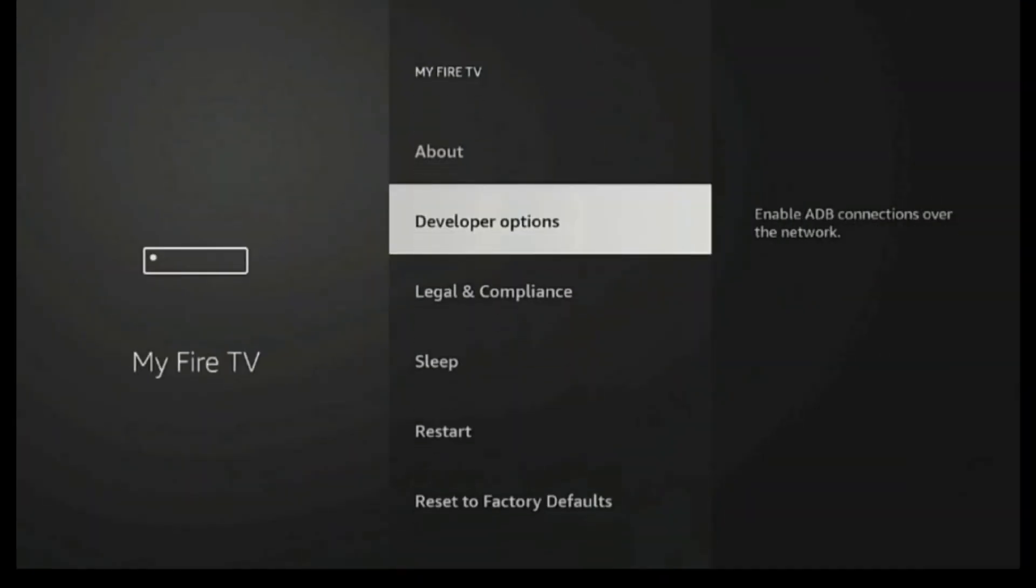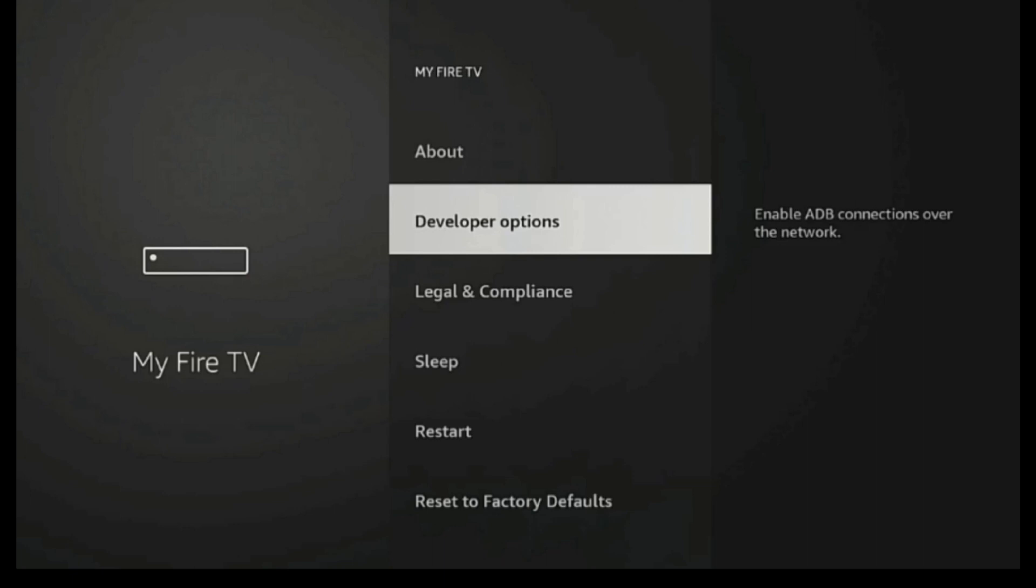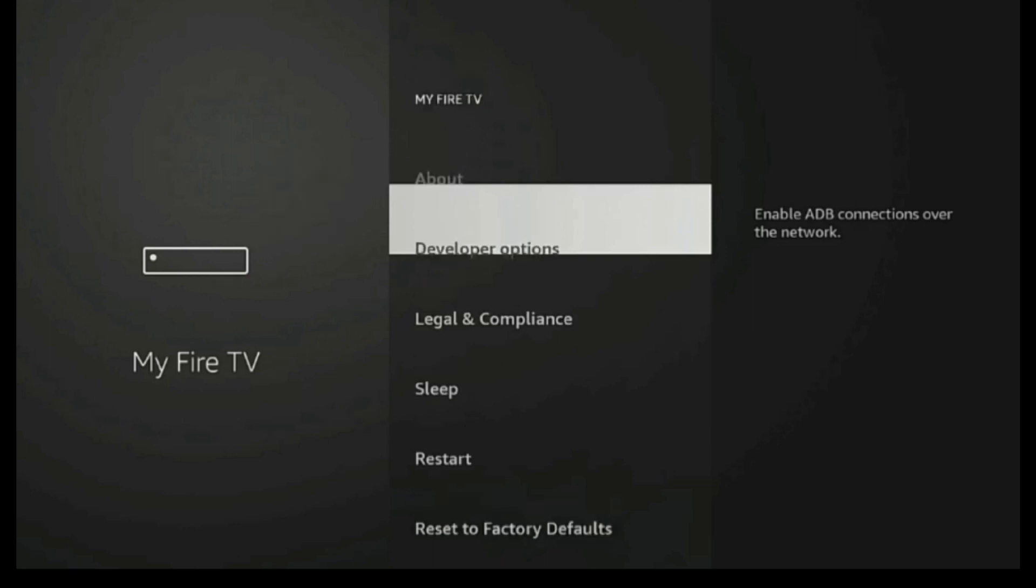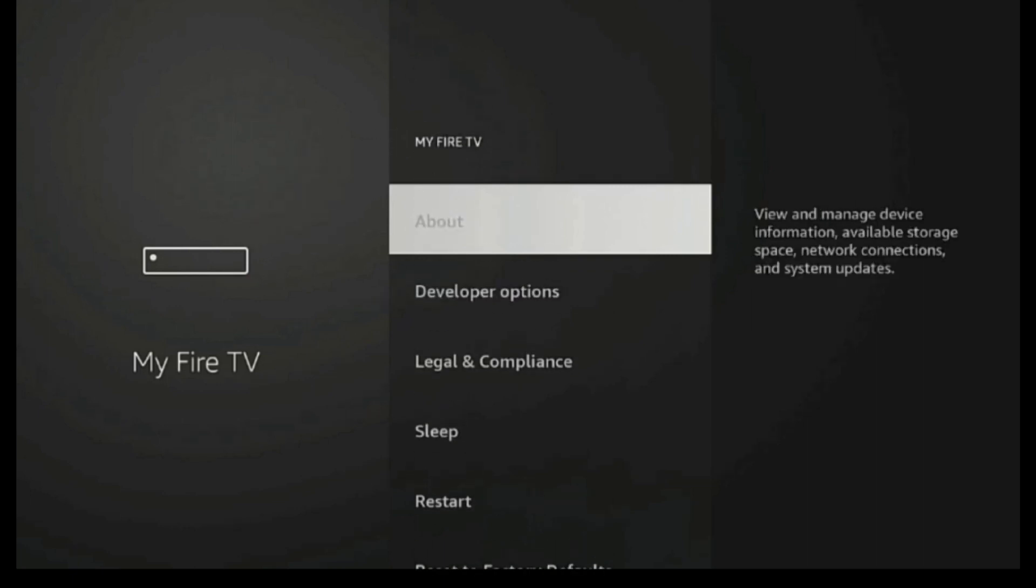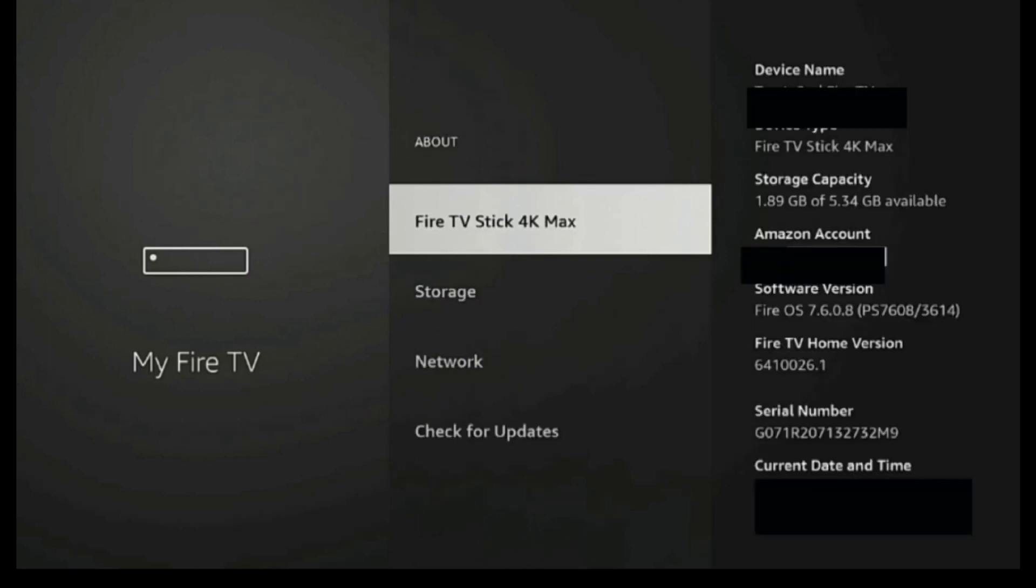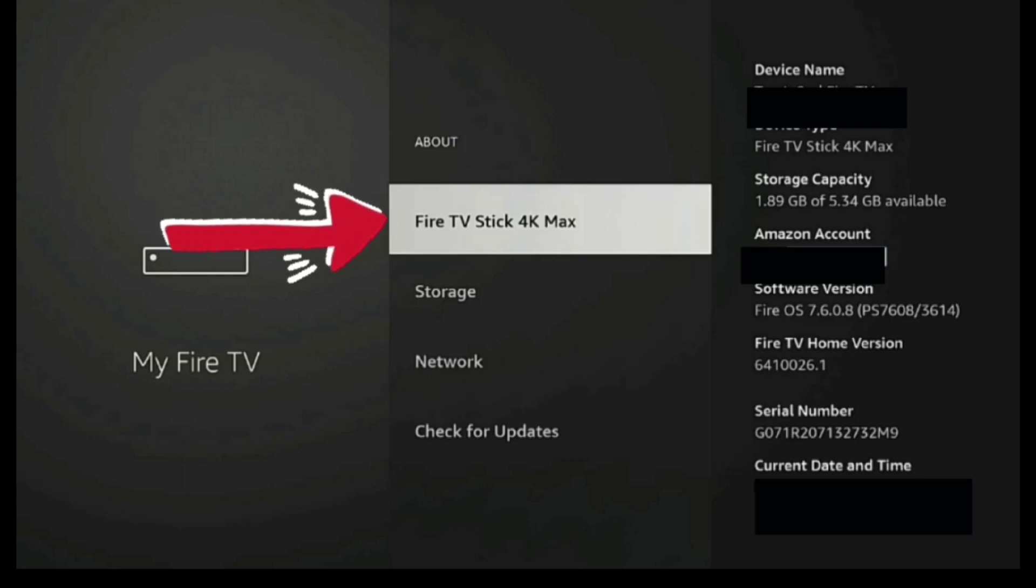And what you want is developer options, but when you first come in here, you're not going to see that option. So we have to do a couple things. Just go right back up to where it says About, and click in on About, and then go to whatever your device says. I'm using the 4K Max. And what you're going to have to do is,